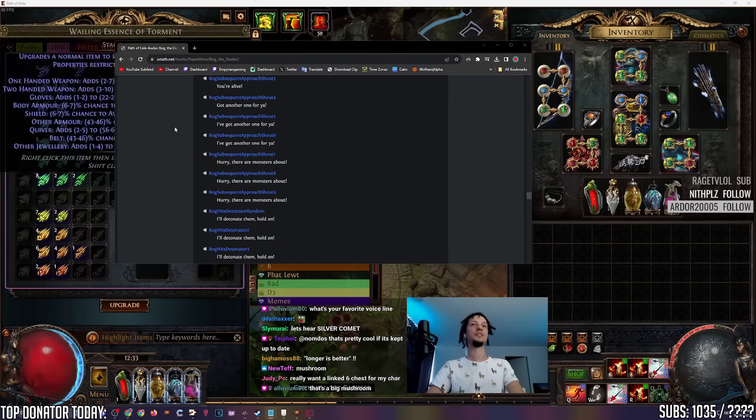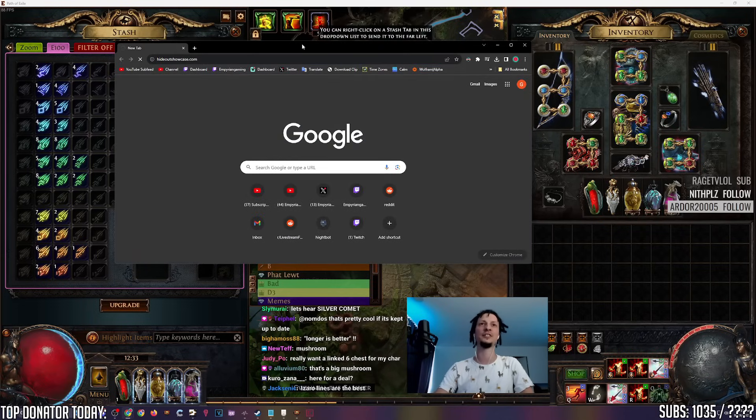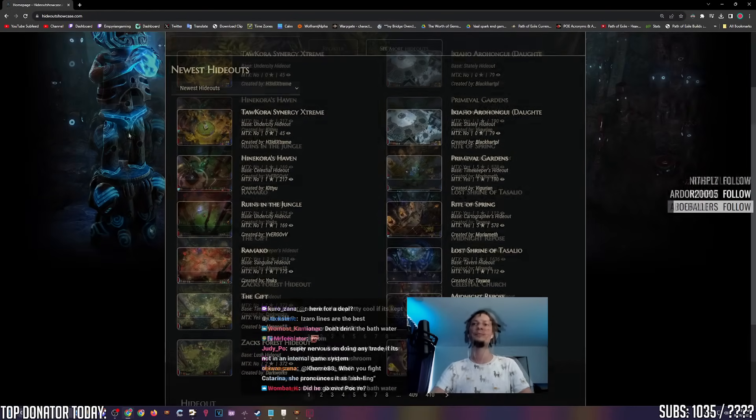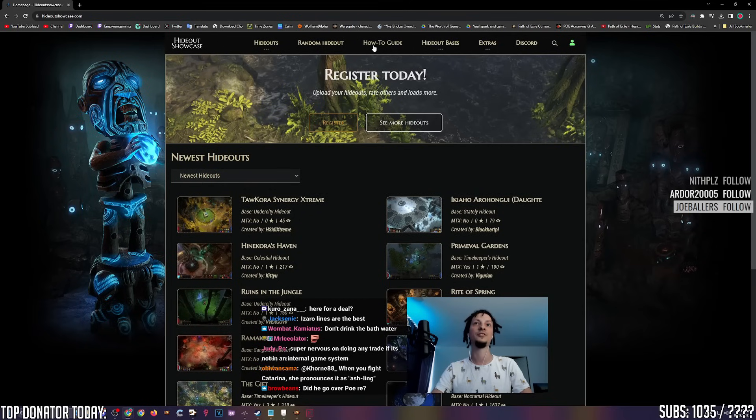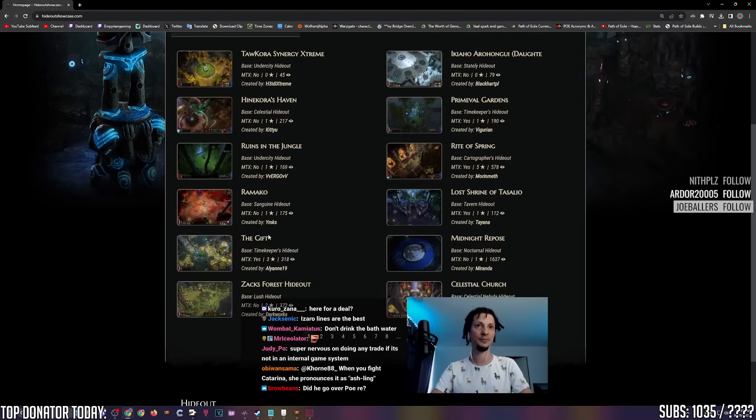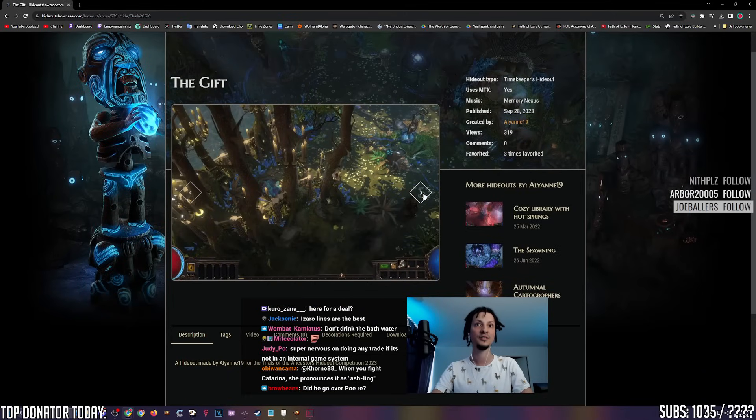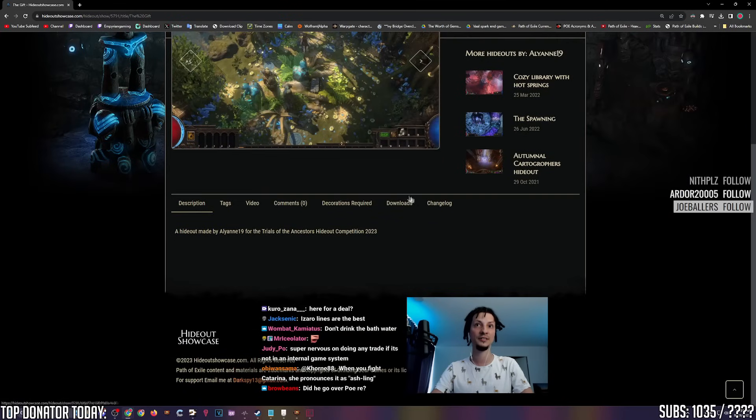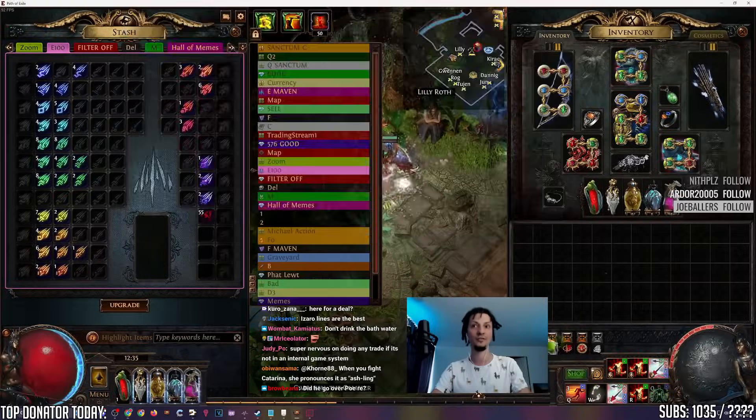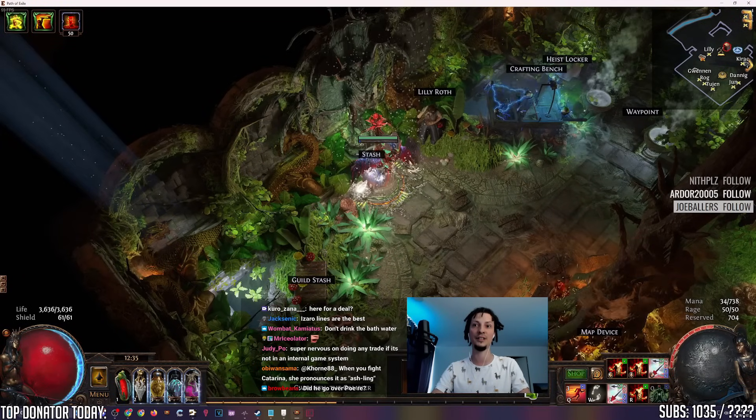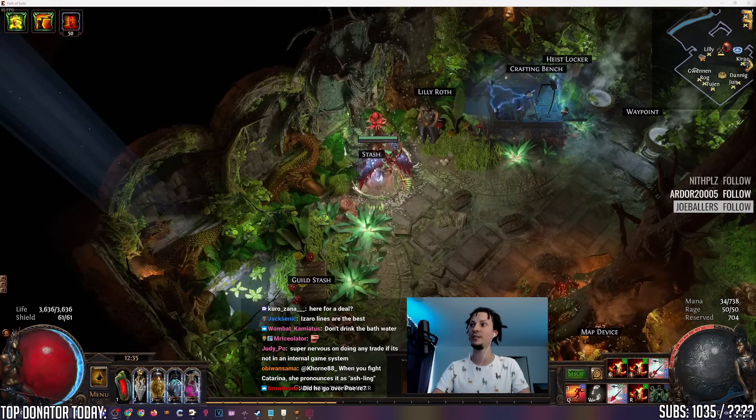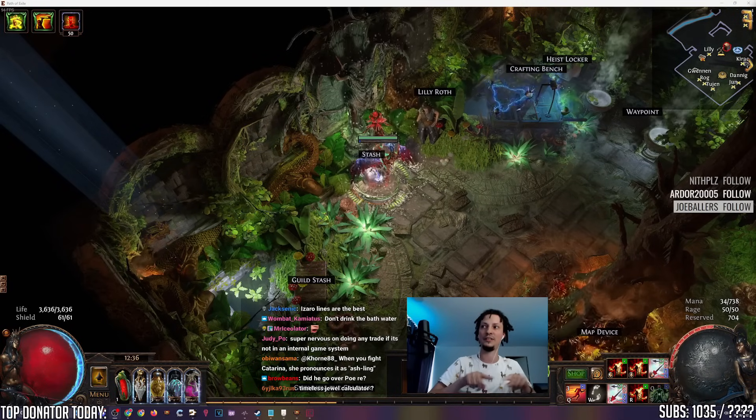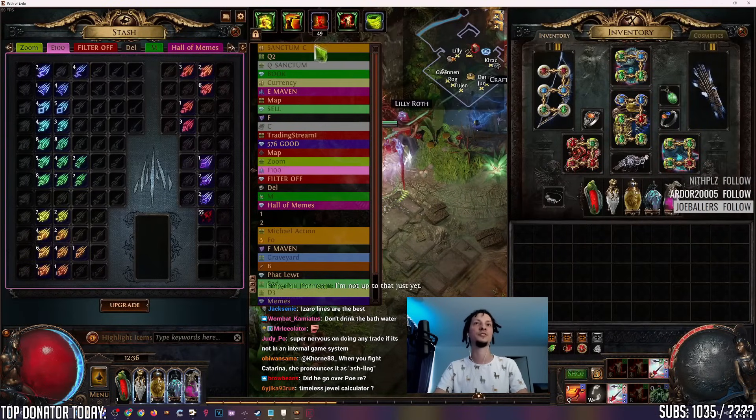And something for your eyes. Hideoutshowcase.com. This is a website with hundreds of player-made hideouts that are available for you to download and import and use. You can search by hideout bases. You can search stuff that doesn't require any MTX. This one is called The Gift. And it's the Timekeeper hideout base. And if you like it, you can just go to Downloads and download it. And then you just import it into your hideout using the import button here. That is the hideouts.